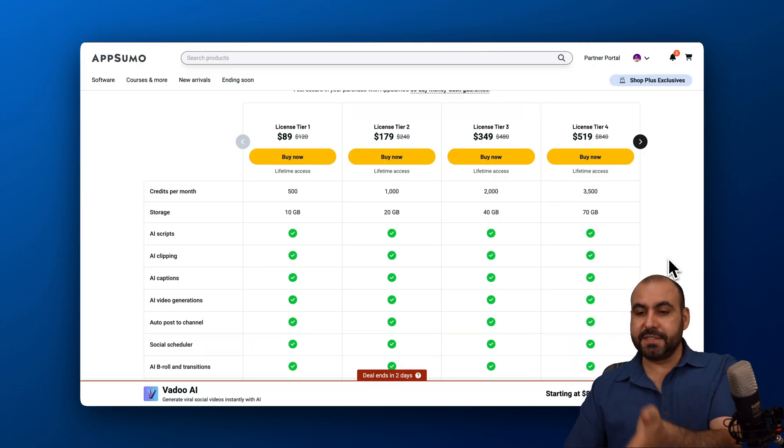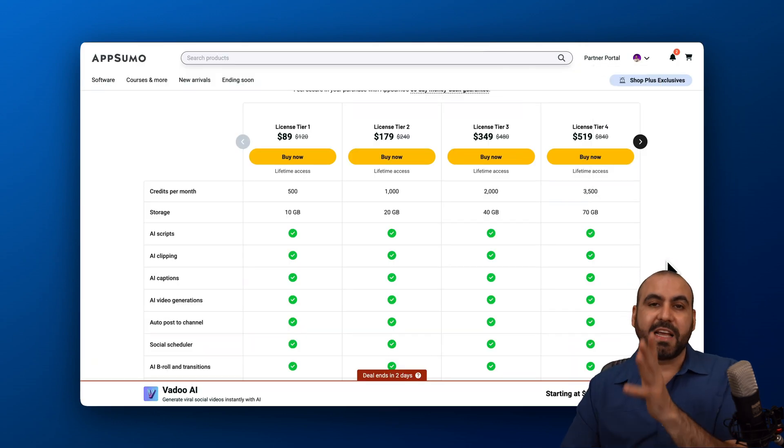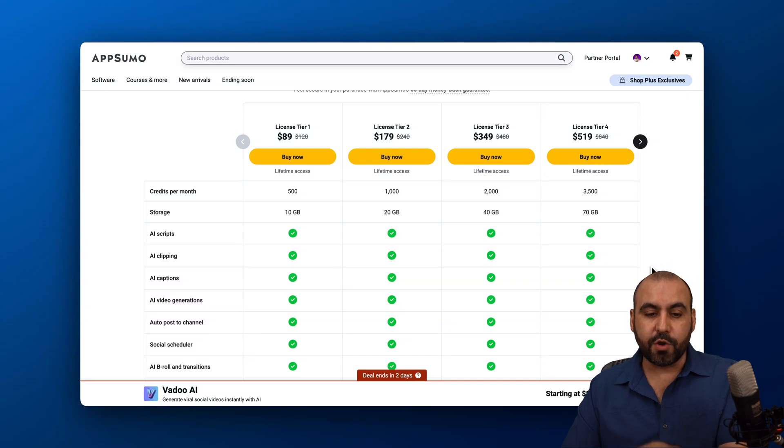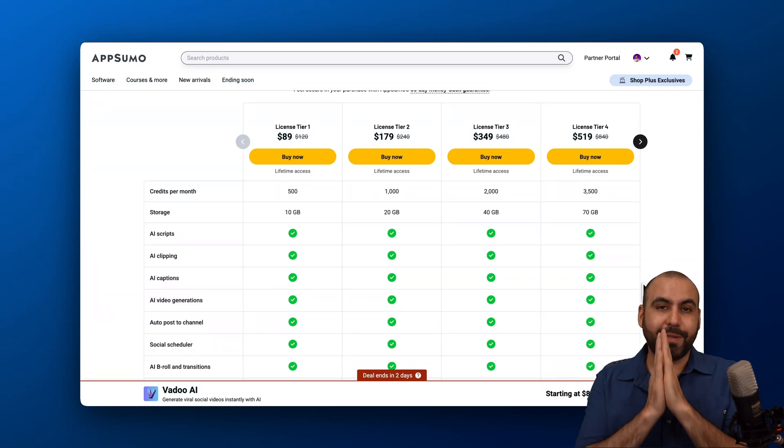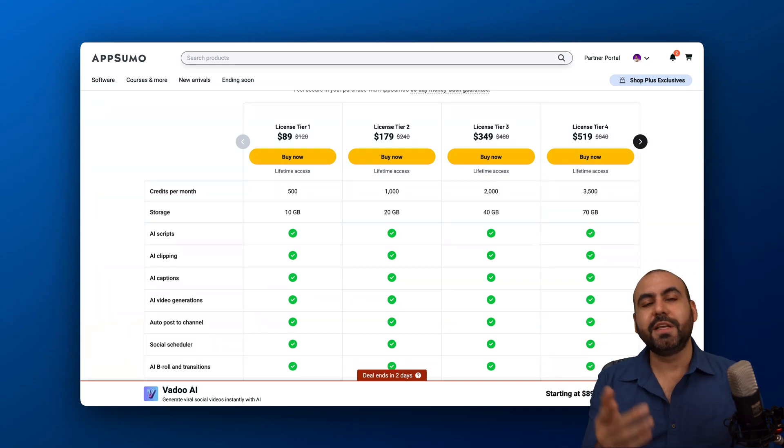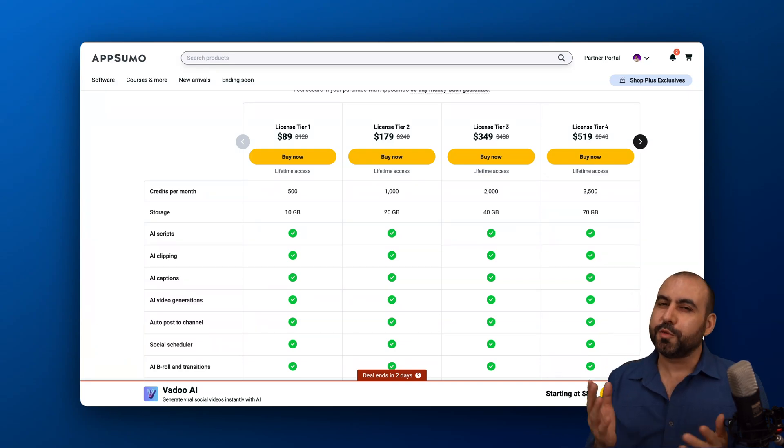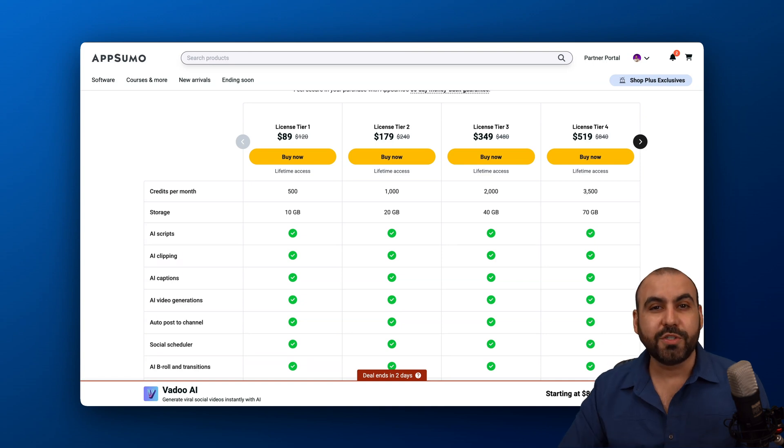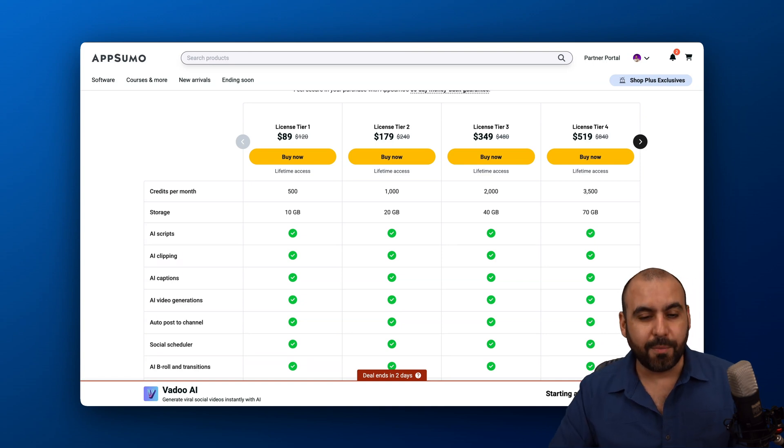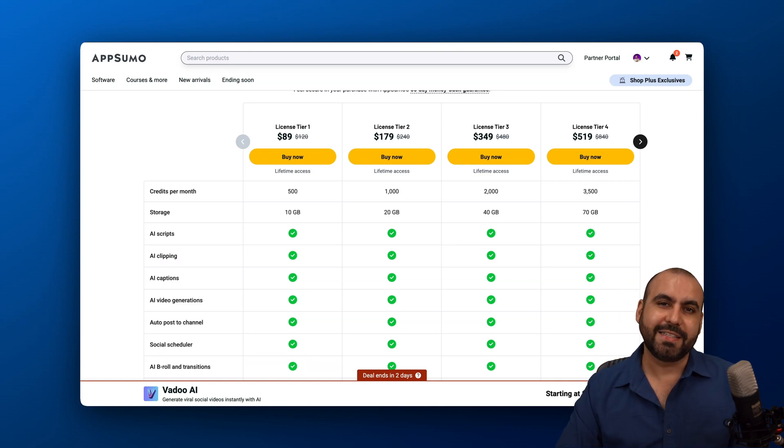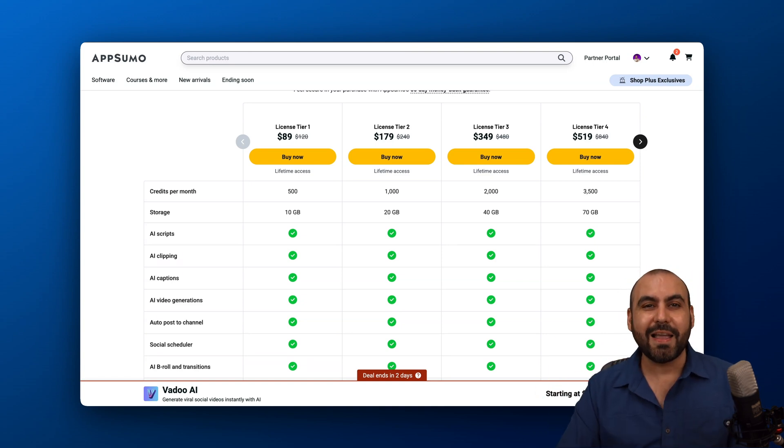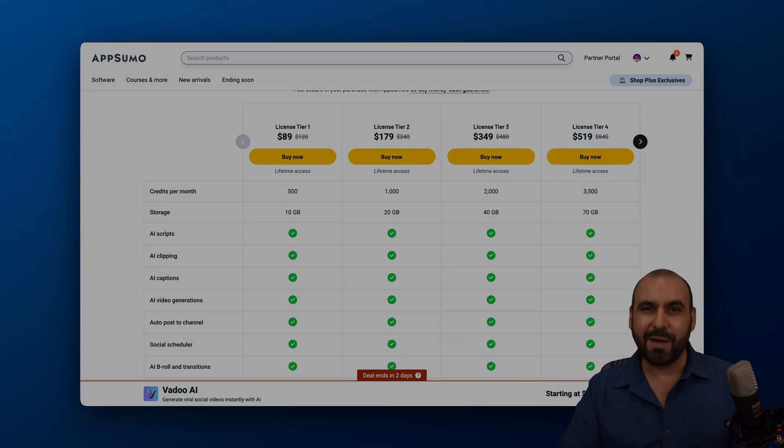Now, this is a lifetime deal. Check it out for yourself. Decide if it's the right fit for you or not. And if you plan to grab this LTD, do grab the link in my description, which helps me out with a small commission. And it's not going to cost you a single cent more than what it already says there. So that is Vadoo AI and that's a wrap.